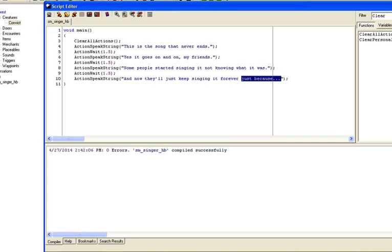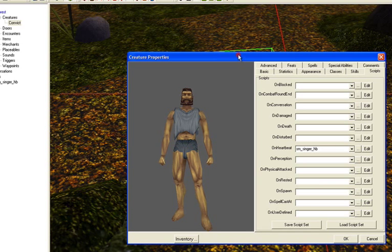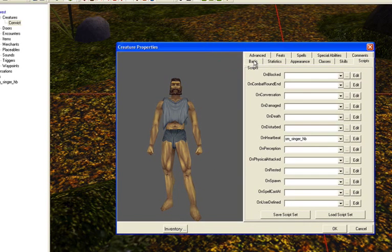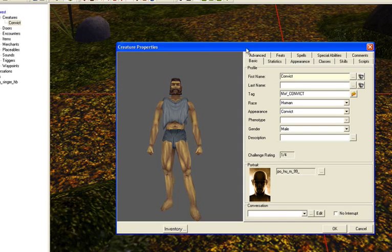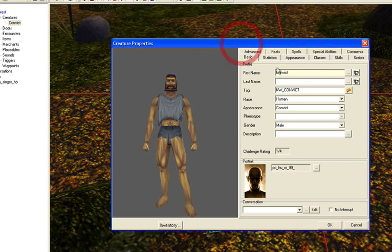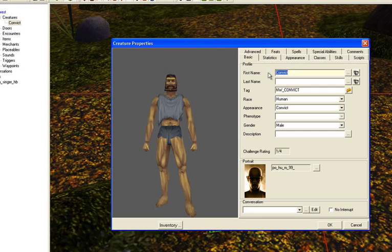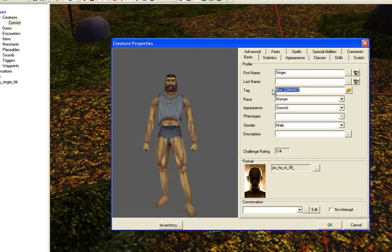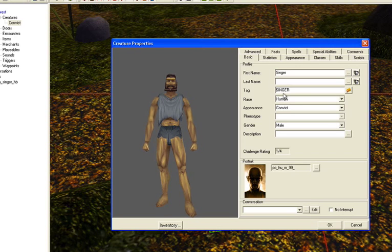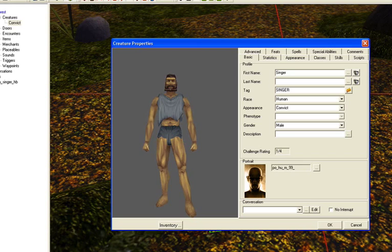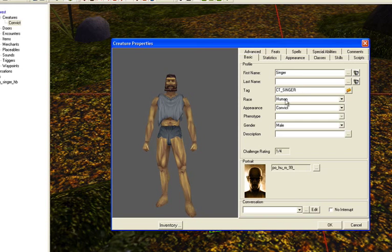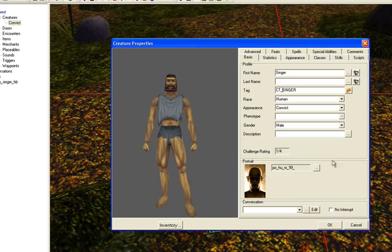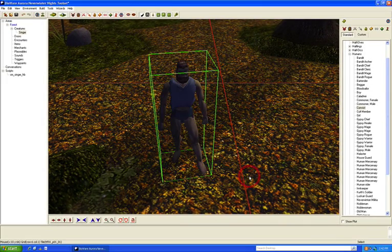Let's close this, and then I forgot, we need to make some changes to our character, so go to the basic tab. Let's go to his first name and name him Singer, and then we'll put that in the character tag as well. All caps. Actually, let's be consistent with our previous naming convention. We'll do CT underscore for character tag, Singer. That is good.